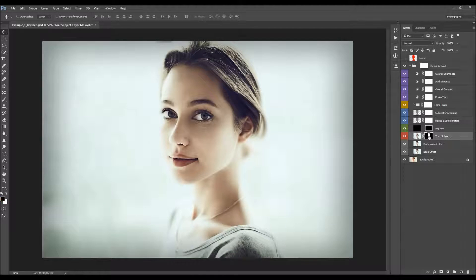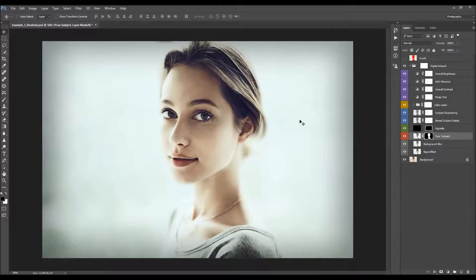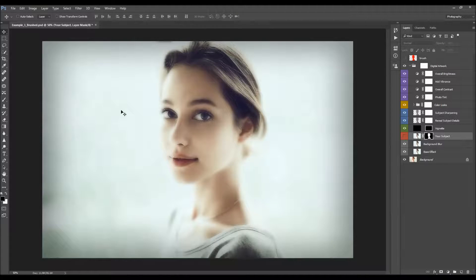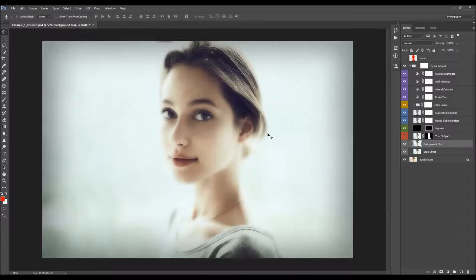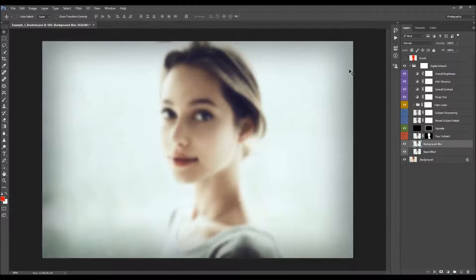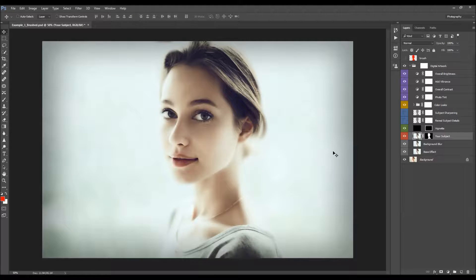The subject layer has a layer mask that is made according to the brushed areas, and this layer gives the focus. If you hide it, the whole photo will be blurred because of the background blur layer. The background blur blurs the whole image, but when you turn on the subject layer, it removes the blur from the areas you have brushed.